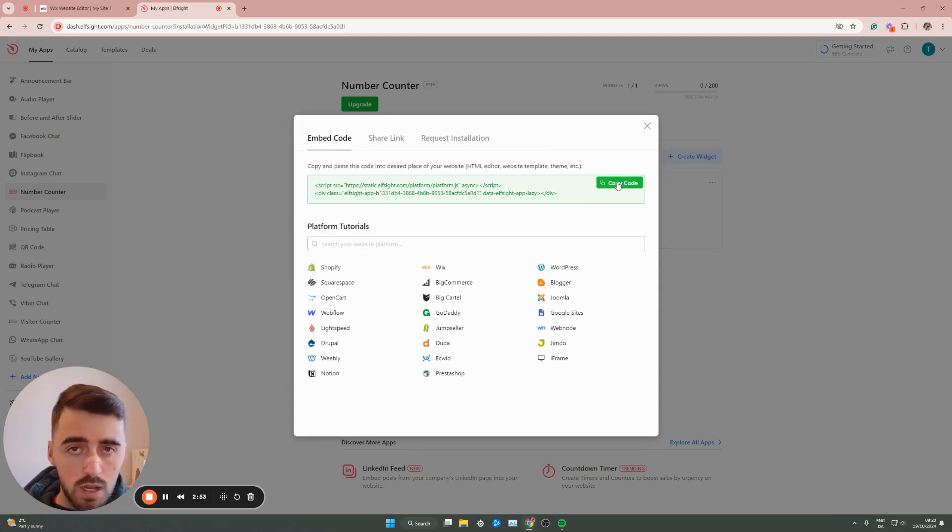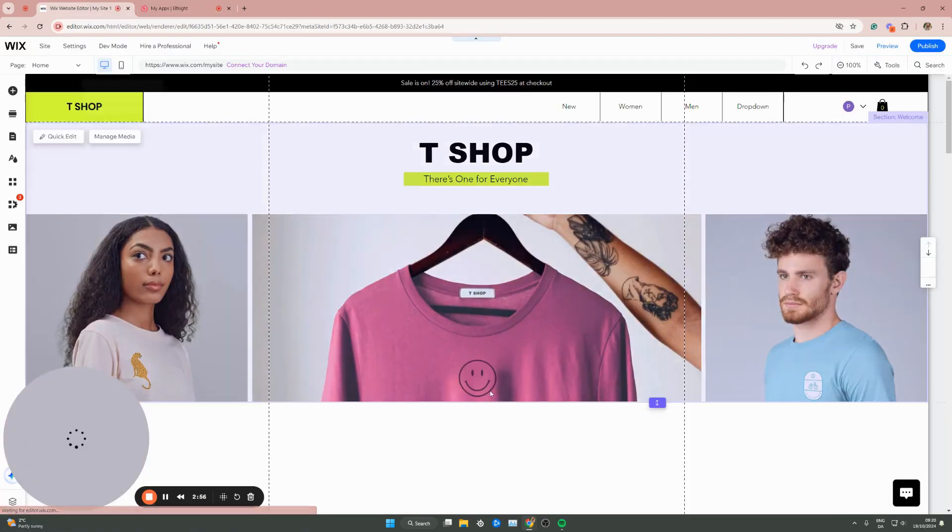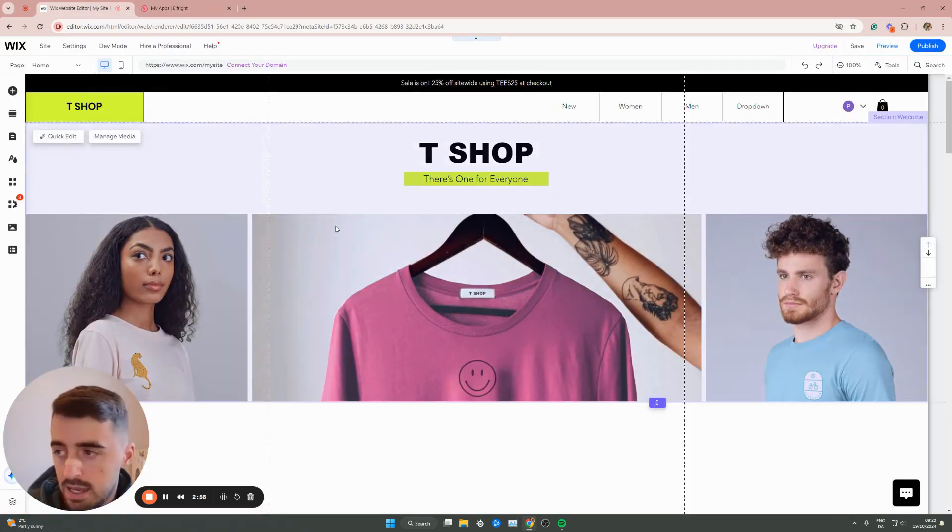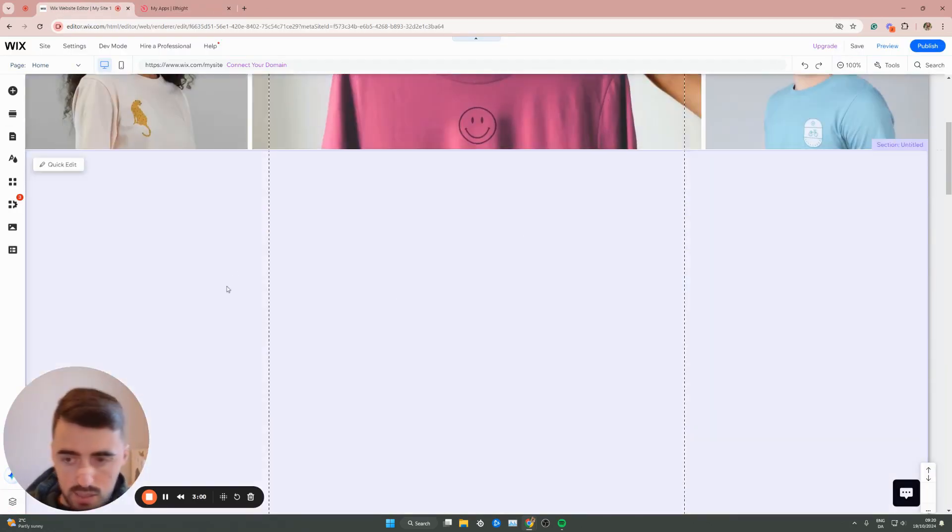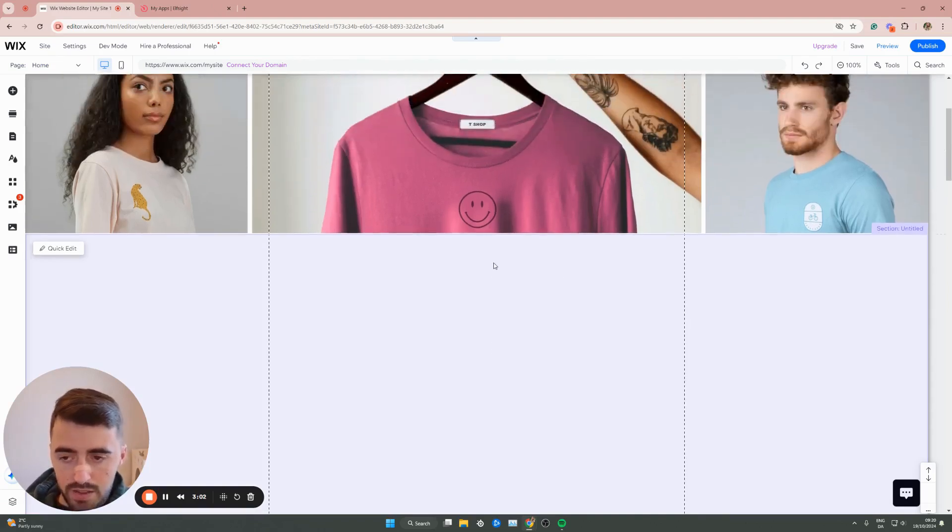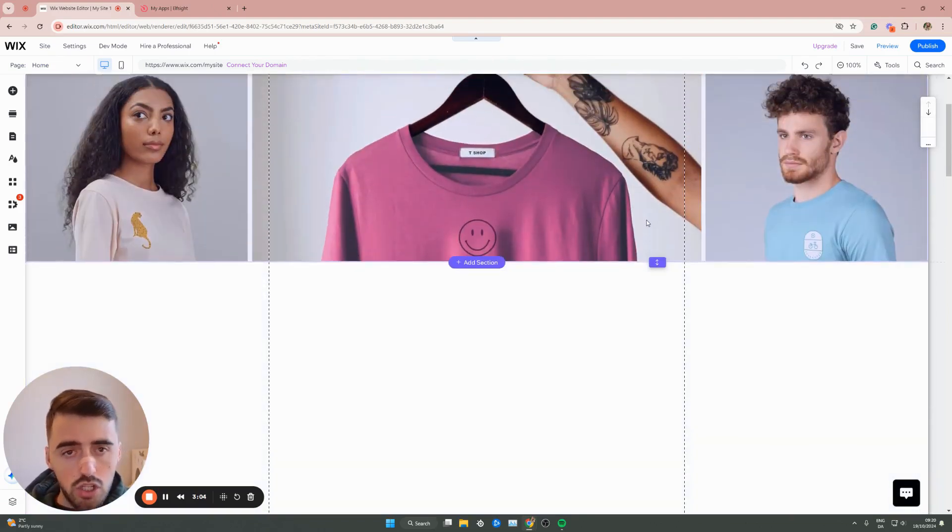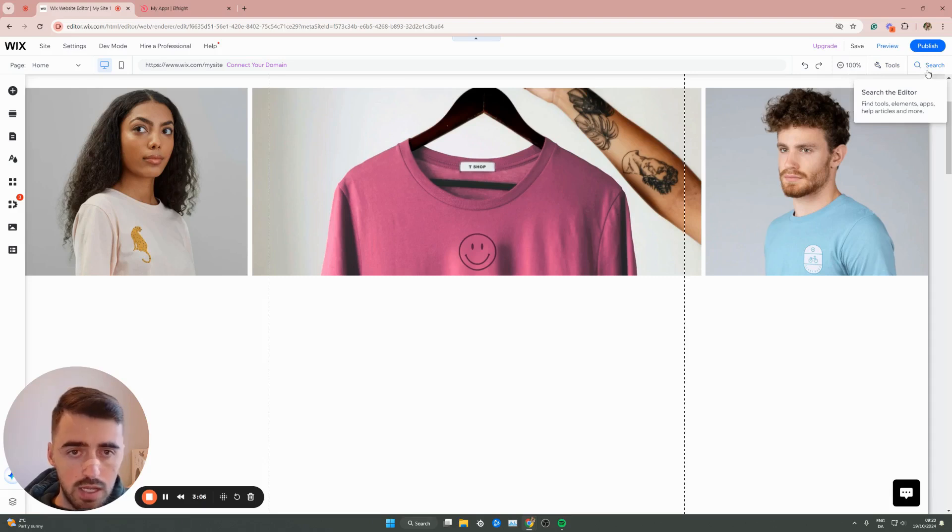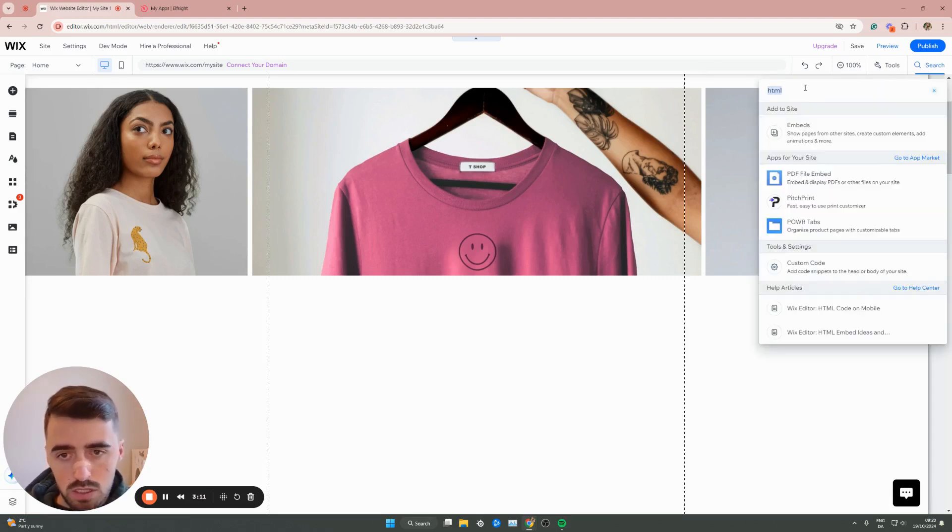Then you can head over back to your Wix website. As you can see, I'm already in my editor and I'm already on the homepage. I've got plenty of space here to add my widget. What you need to do is go to the top right corner of the screen and click on the Search button and search for HTML. Once you've done that, click Add to Site.